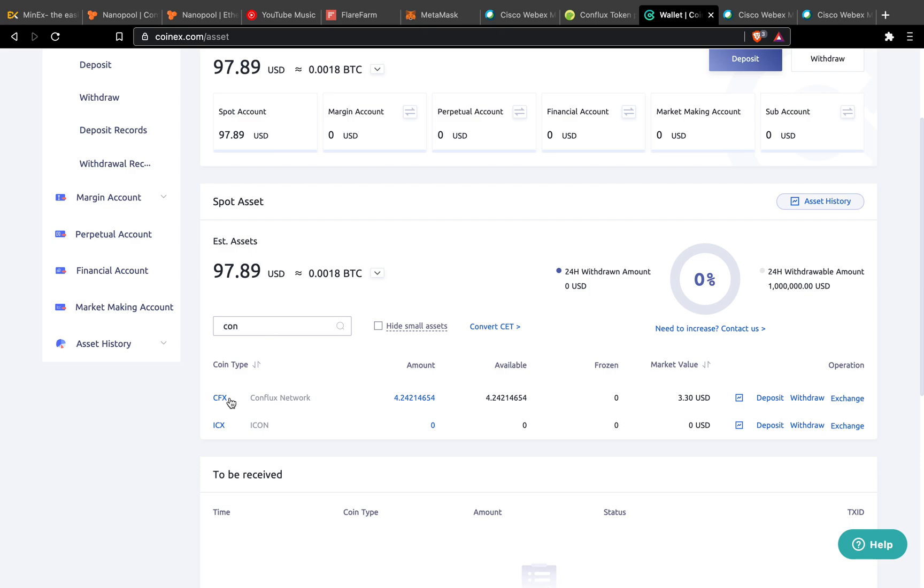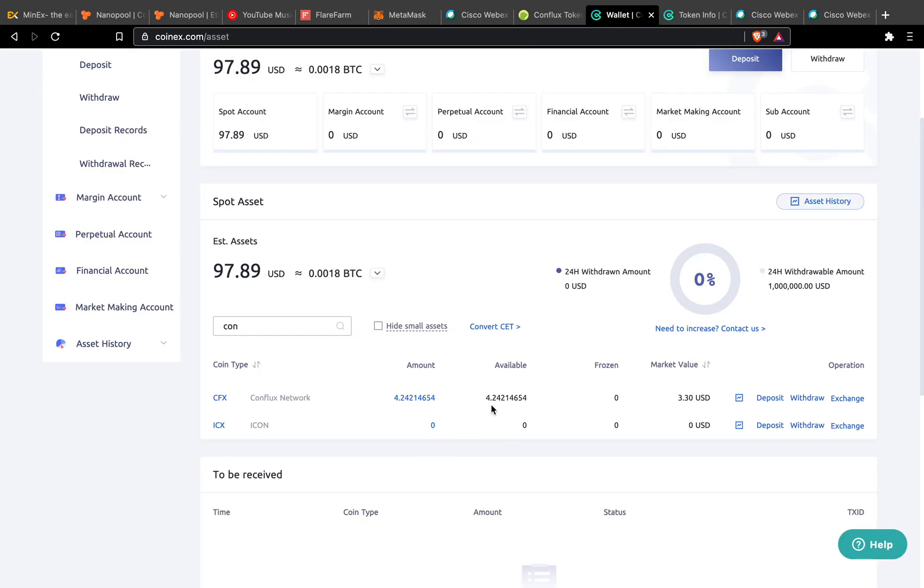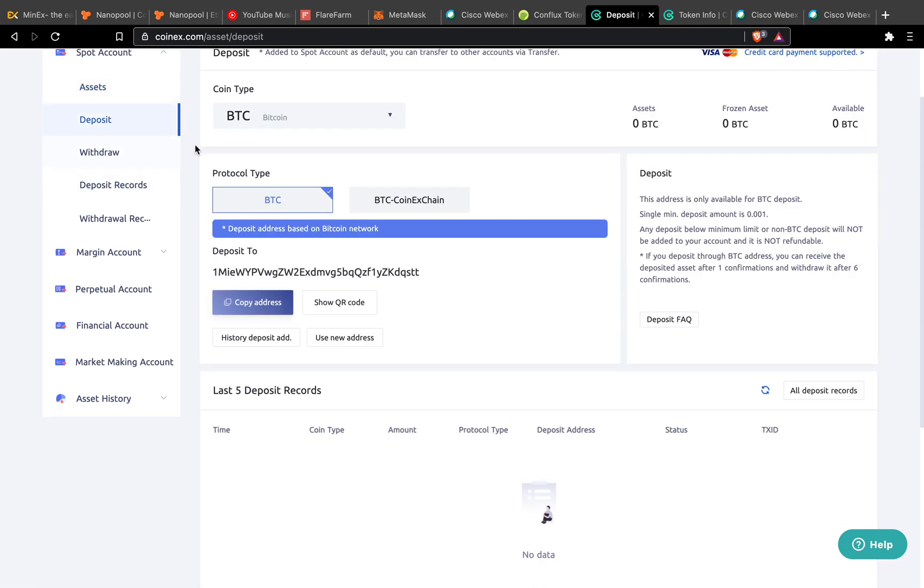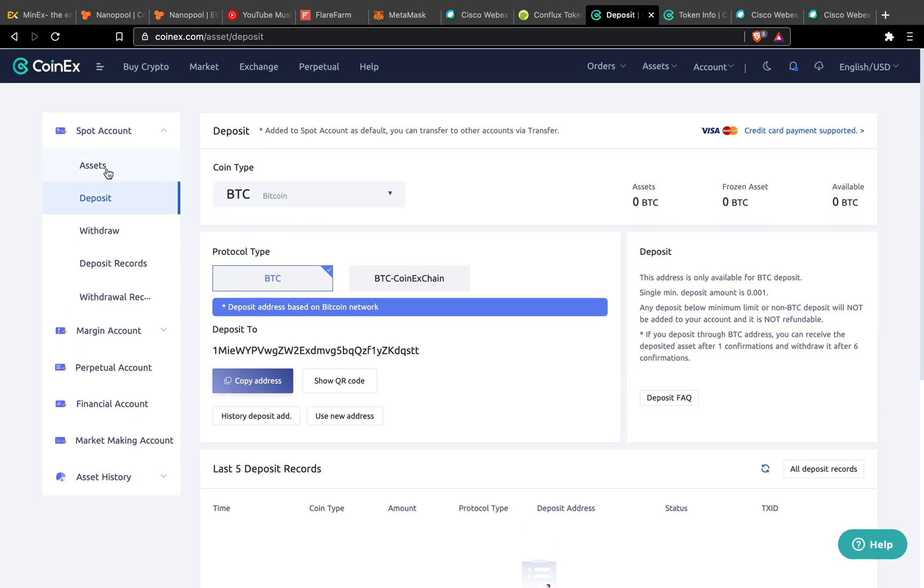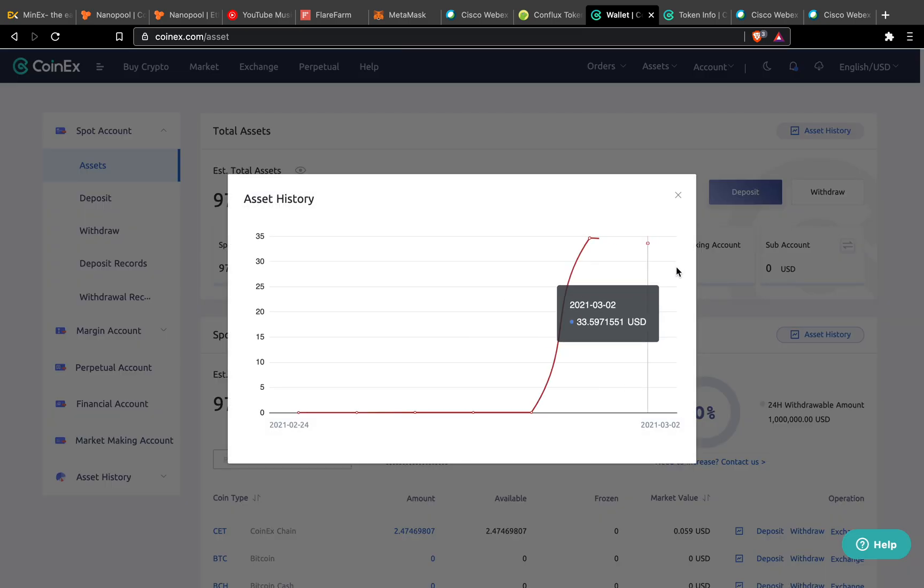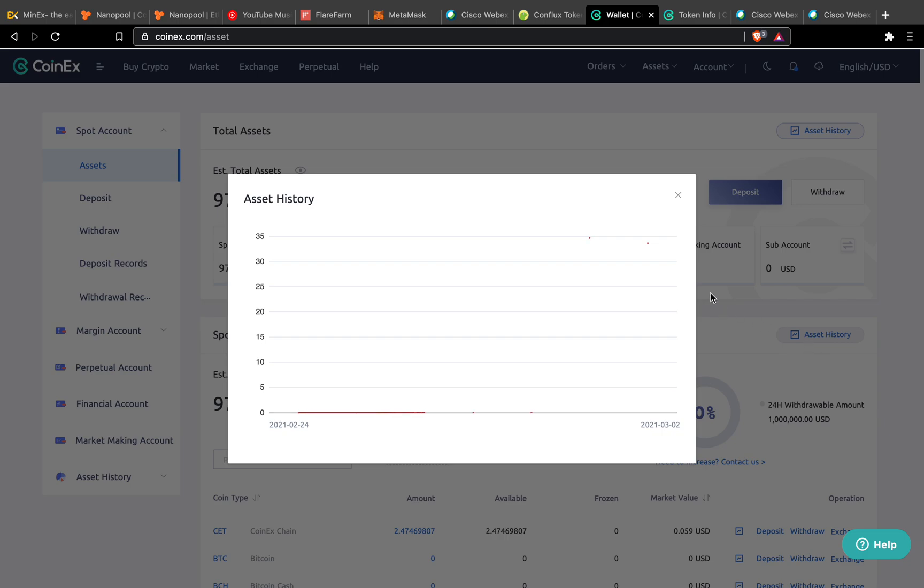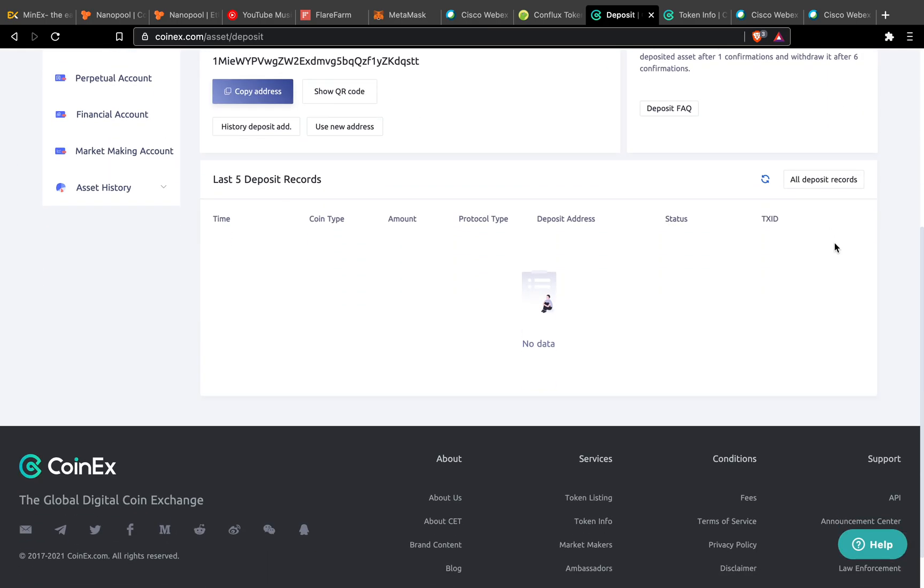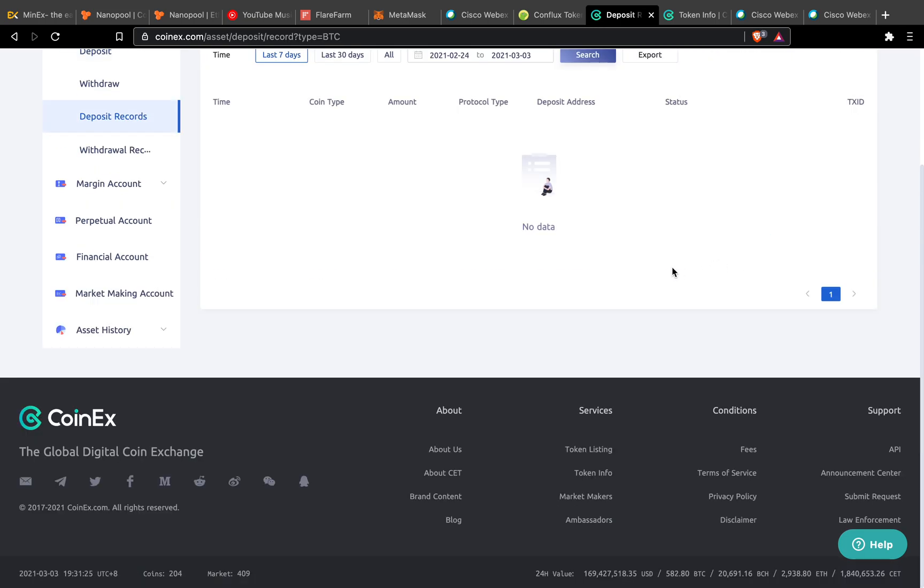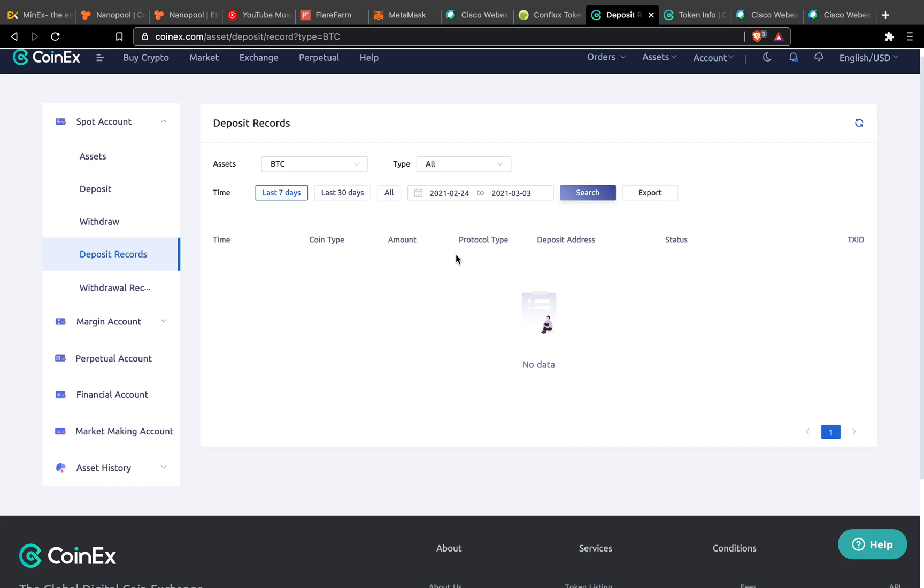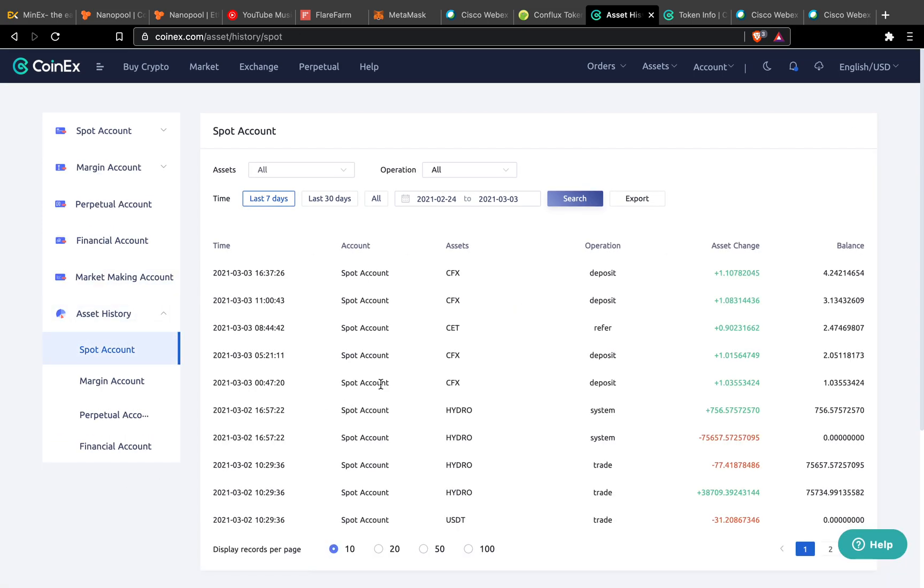You see, currently it's around 4.2 CFX. We check the record, where's the history? Where's the deposit history? Asset history, yeah this one.